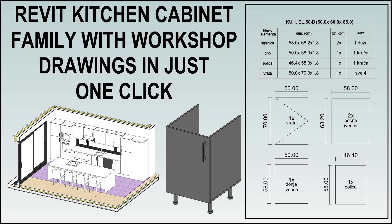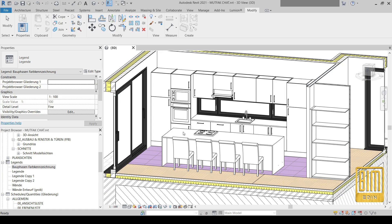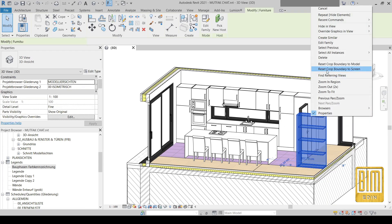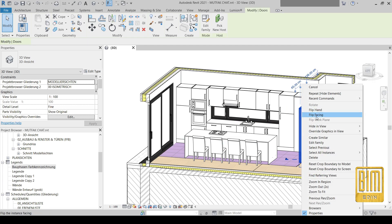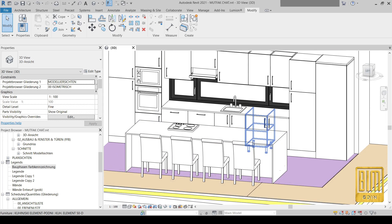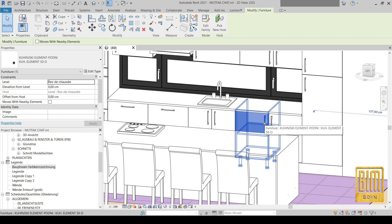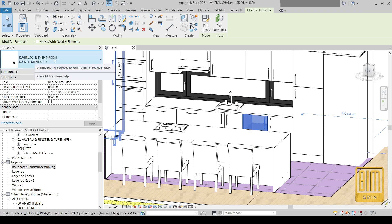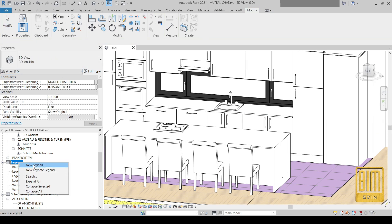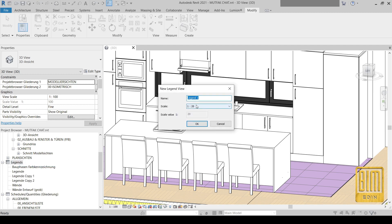Now I will show you an example in one of our projects. This is a villa project and this is the kitchen of that villa. I will hide these walls here so we can see the kitchen clearly. I will choose one of these elements — this kitchen cabinet element — this one is a kitchen cabinet with a single door with right opening direction.